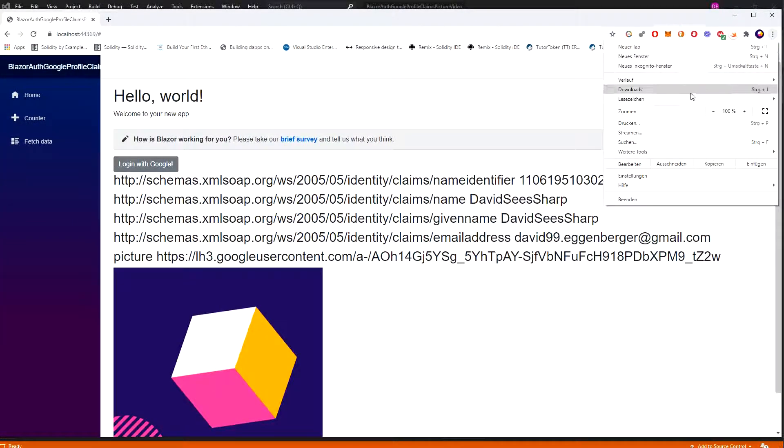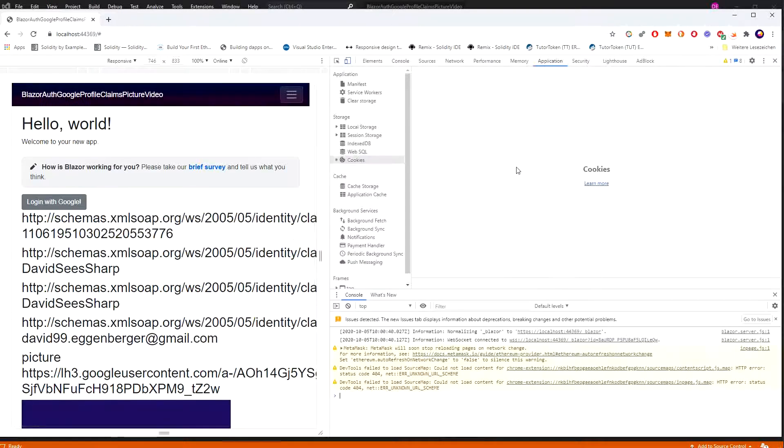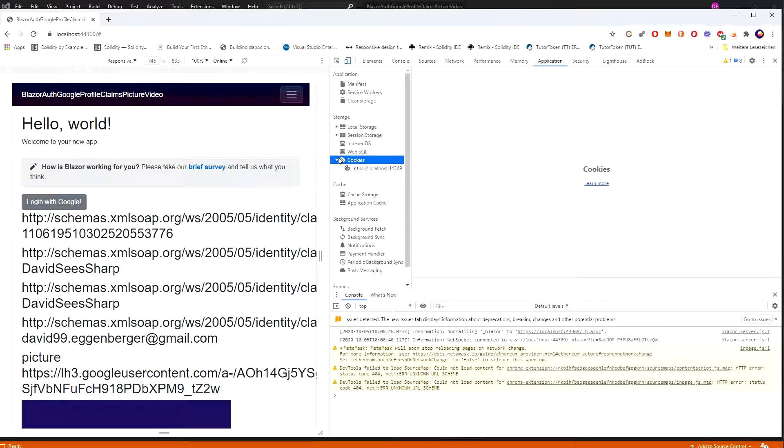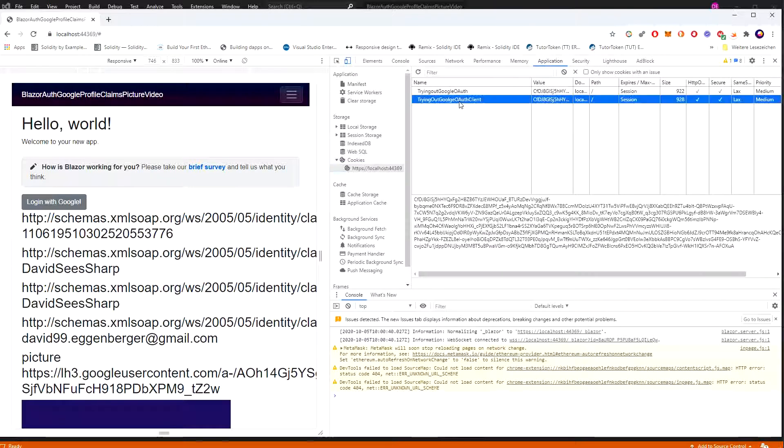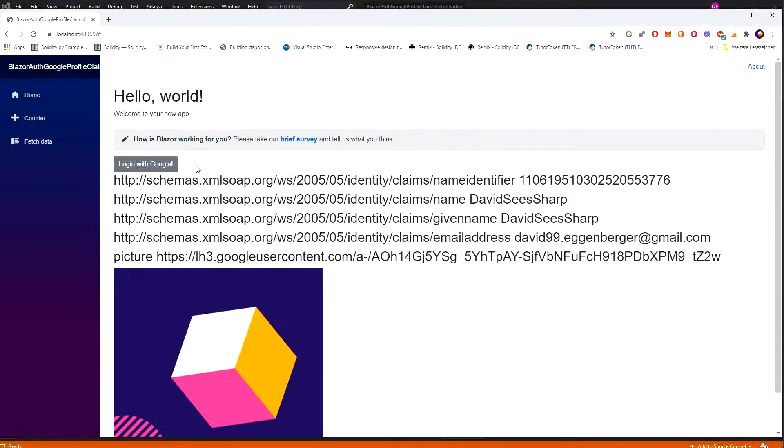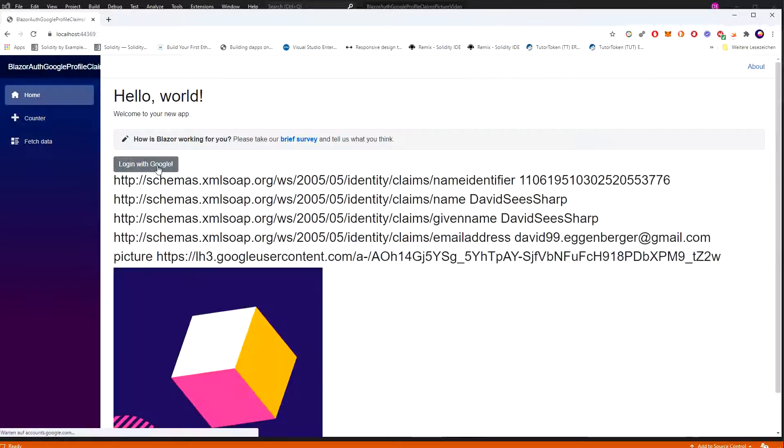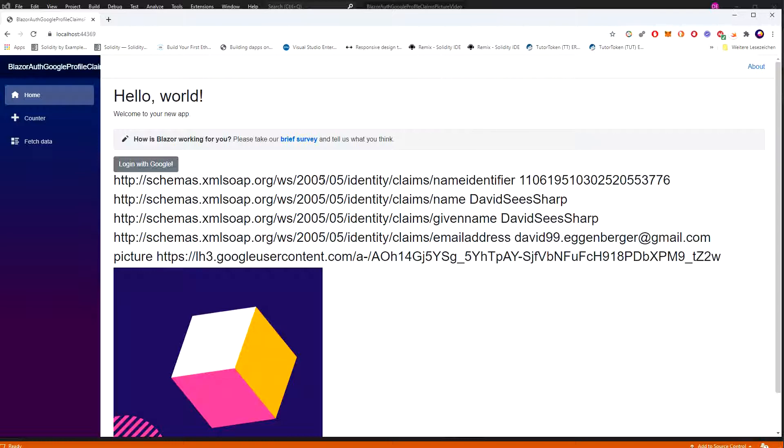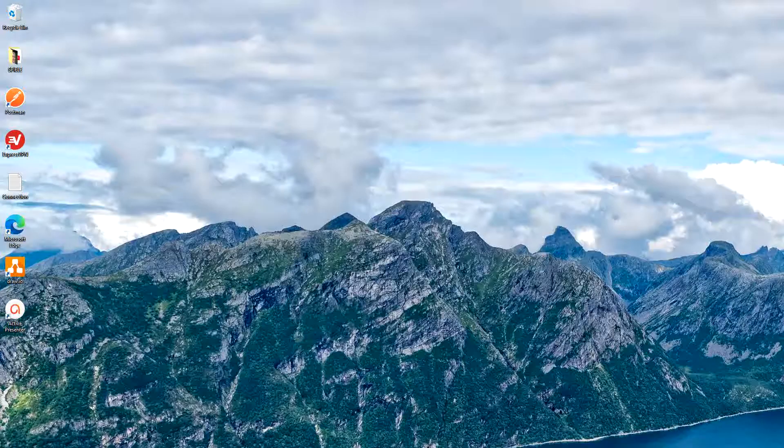So here I see the claims with the universal claim types and I also see the picture. Now I just go to the browser tools, go to application, now here I should see the cookie. So I just delete both of them. Now if I refresh it, of course you don't see anything. Login with Google - now I didn't have to go to Google because I was signed in already. Thank you very much for your attention.